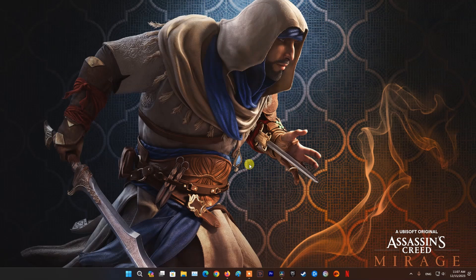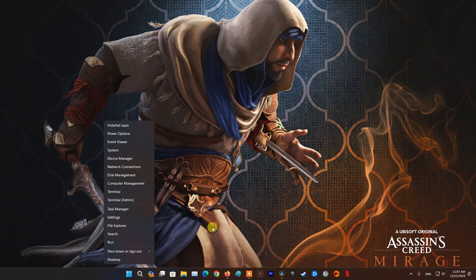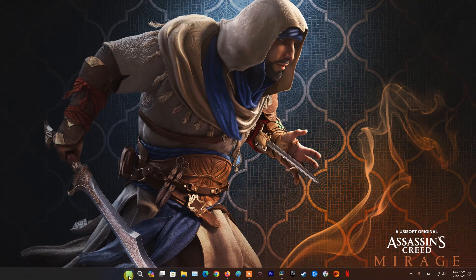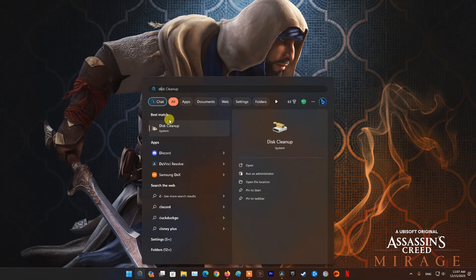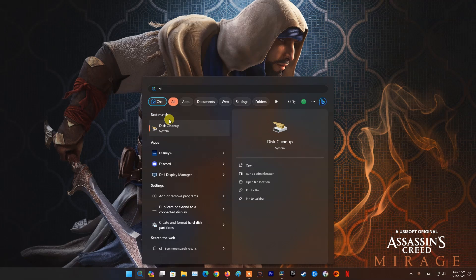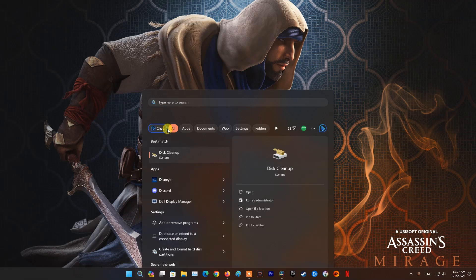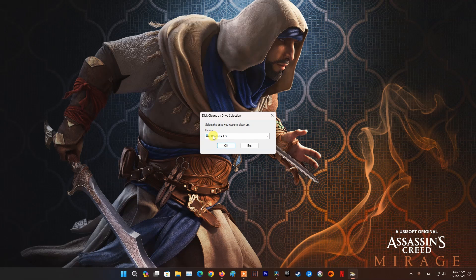Additionally, you can also use the Disk Cleanup application available on Windows to clean up the system drive. Just go to the search box, then type Disk Cleanup, then select it and follow the instructions.